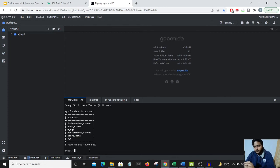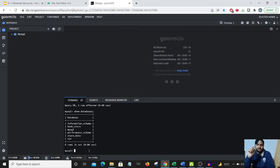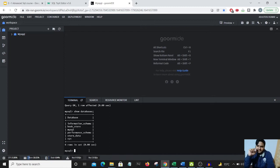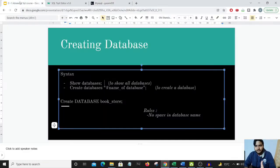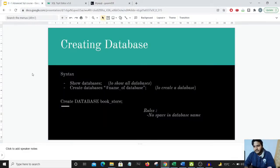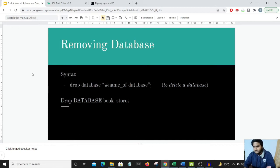That was just for showing an example of how to create a database. For this course, I have a database called book_store which we'll be using throughout — we'll be storing various book data in it. Let's move to the next slide.